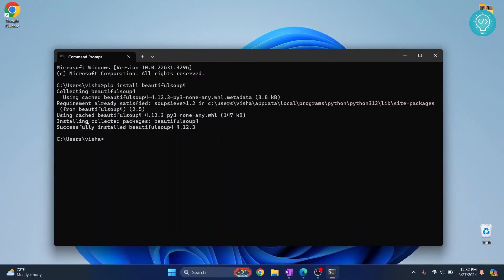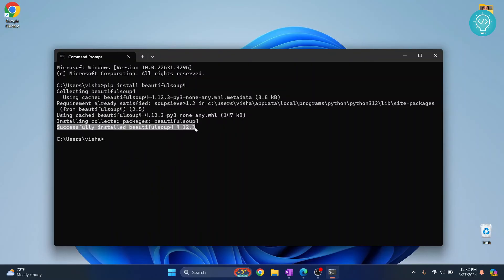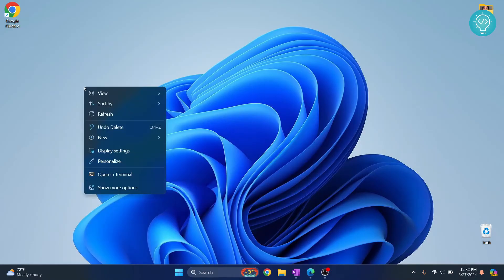After BeautifulSoup4 is installed, you will see this message that says successfully installed BeautifulSoup4. After this is done, you can exit from your terminal or command prompt and let's create a new project that will use BeautifulSoup.